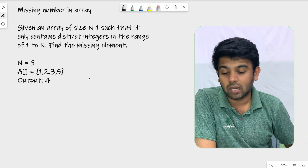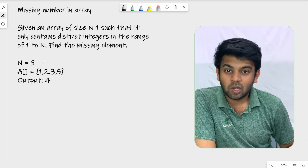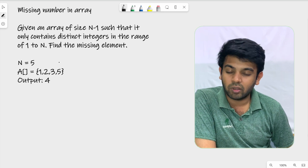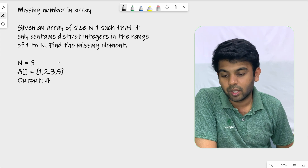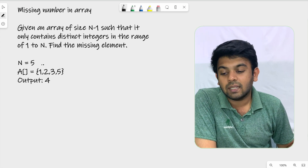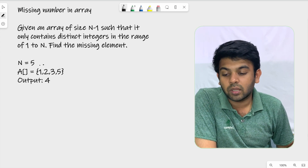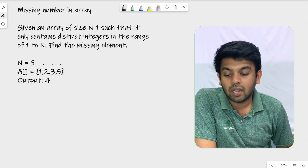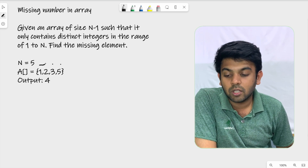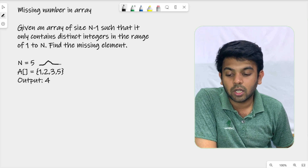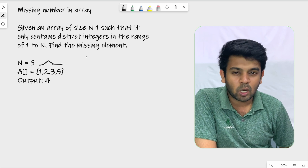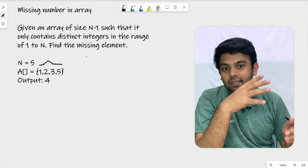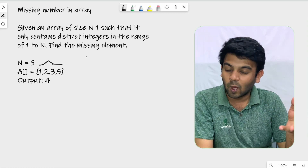Let's take an example test case. If we look at the array, the size is 4, which is n-1. The values are 1, 2, 3, and 5. So what number is missing? We can see that 4 is missing.